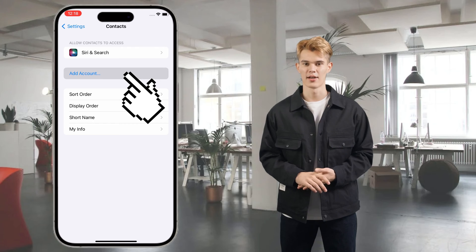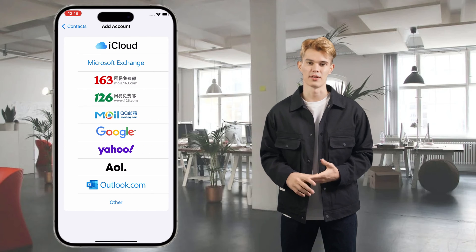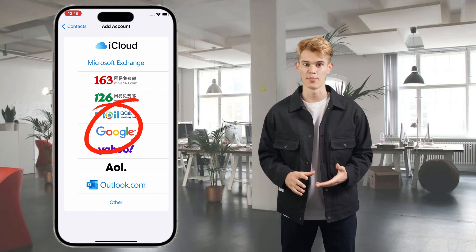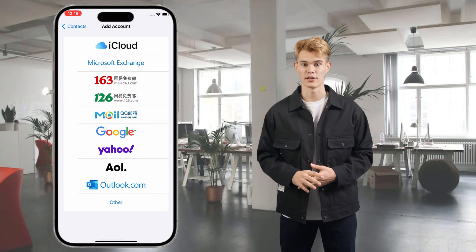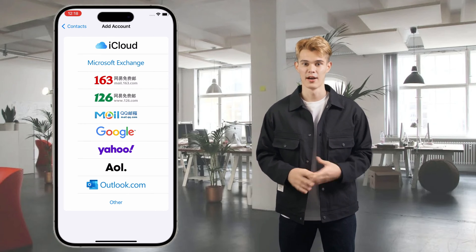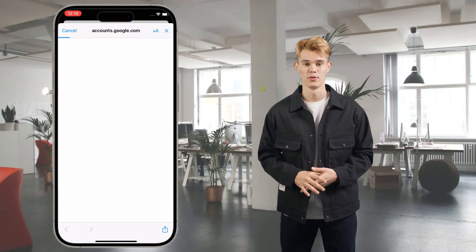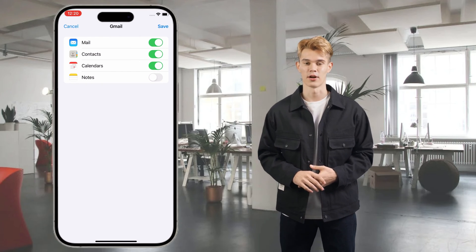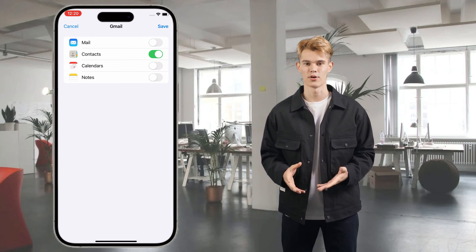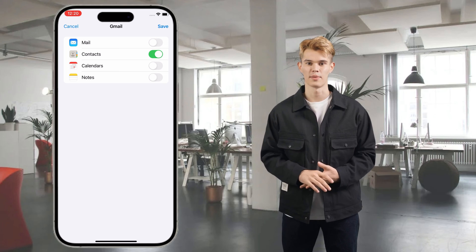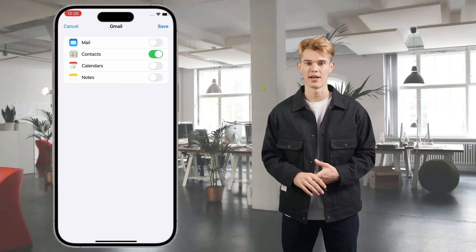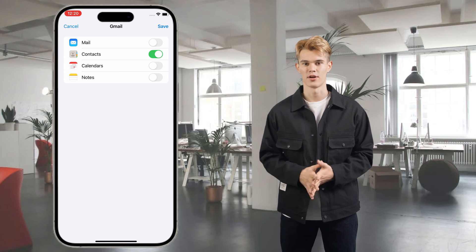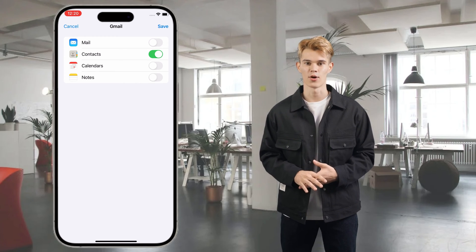You can see there's an Account option — tap it, and you can see the Google choice. Tap on it and log into your Google account that you want to import contacts from. After login, iPhone will load your Google data, like mails, contacts, calendar, and notes. Turn on Contacts only.